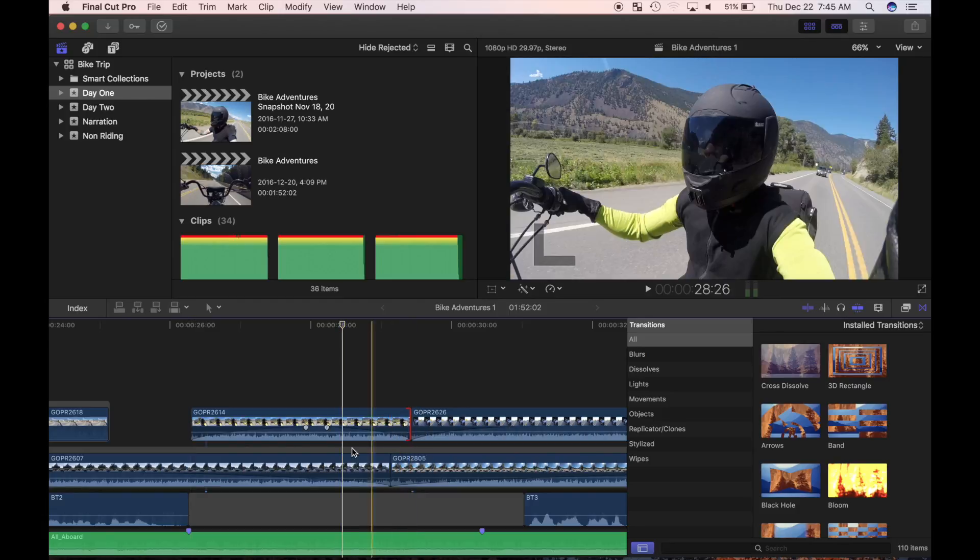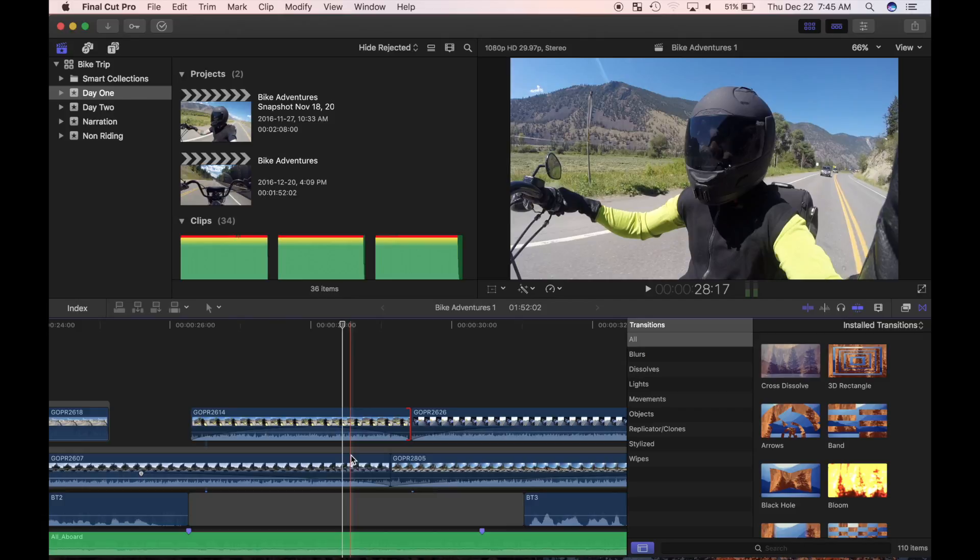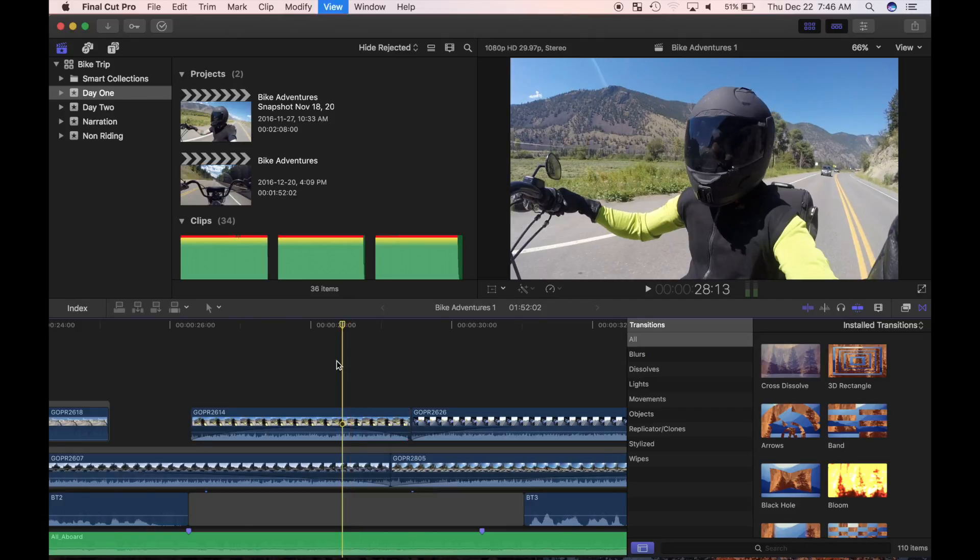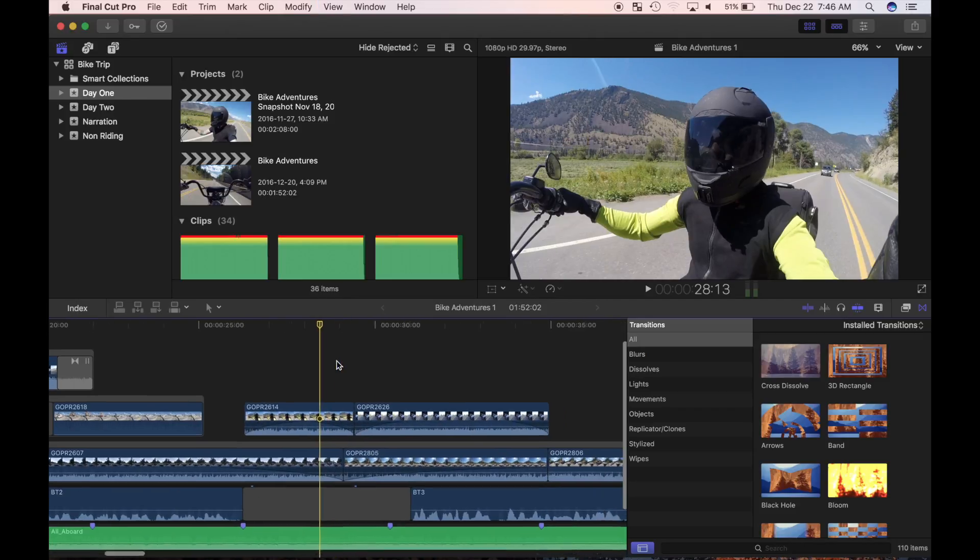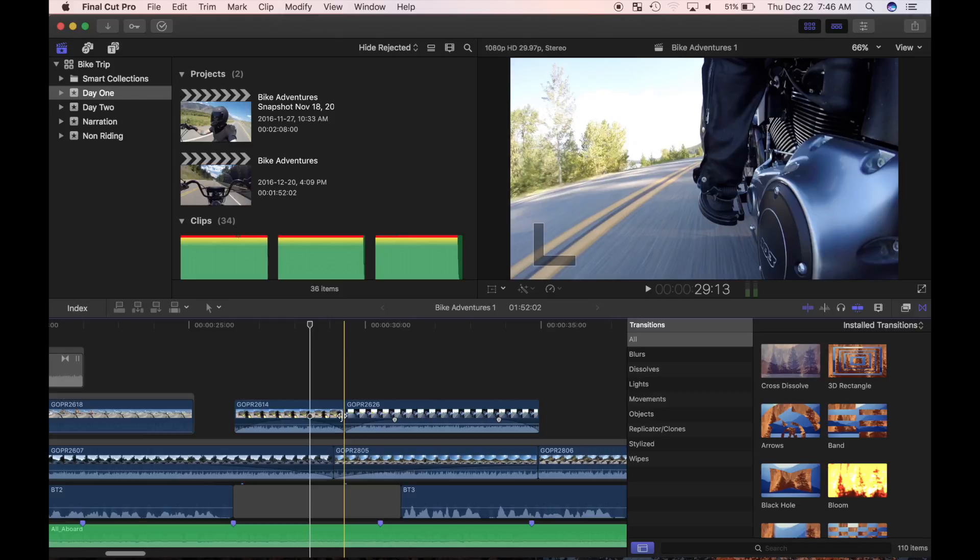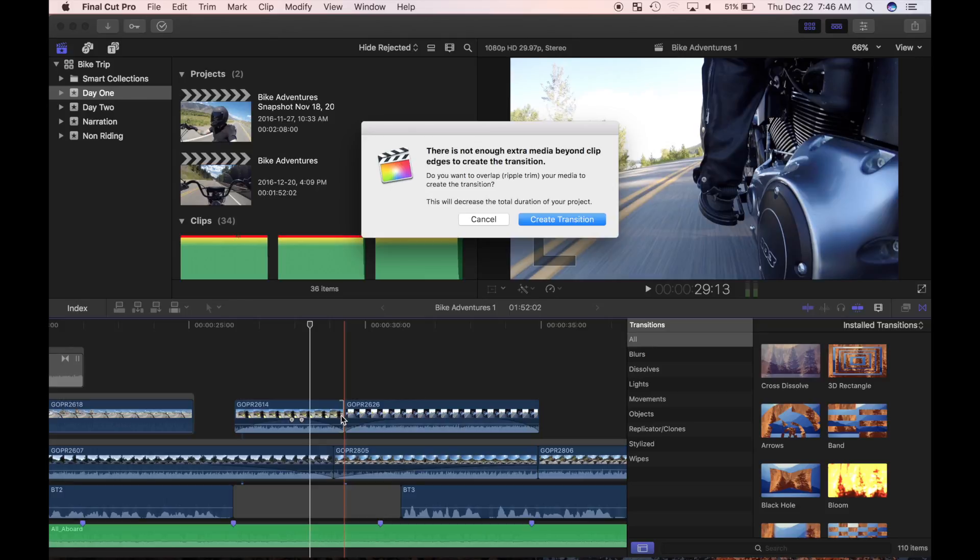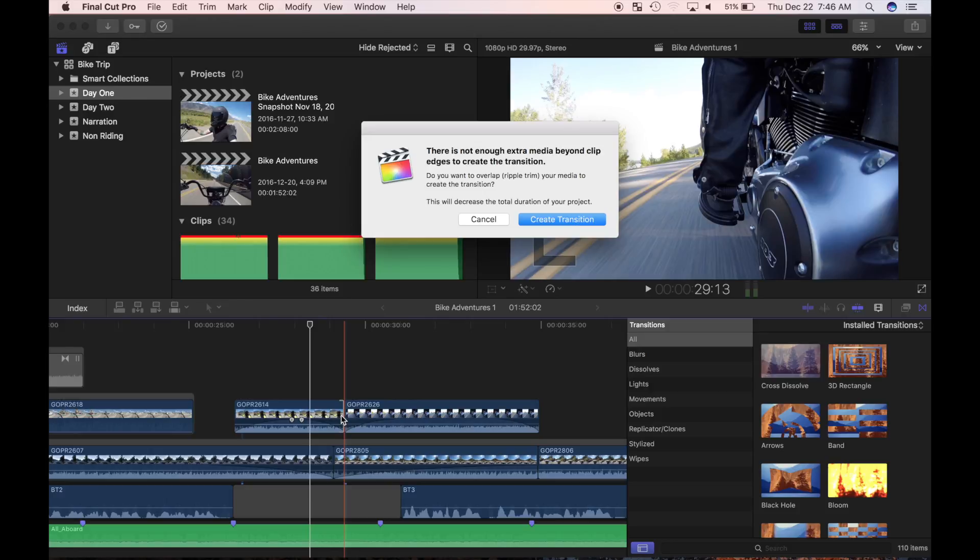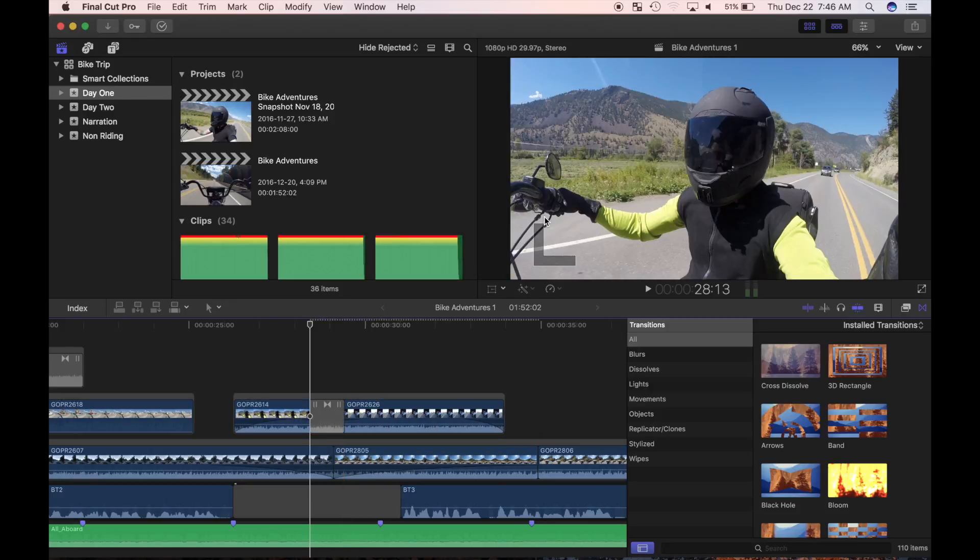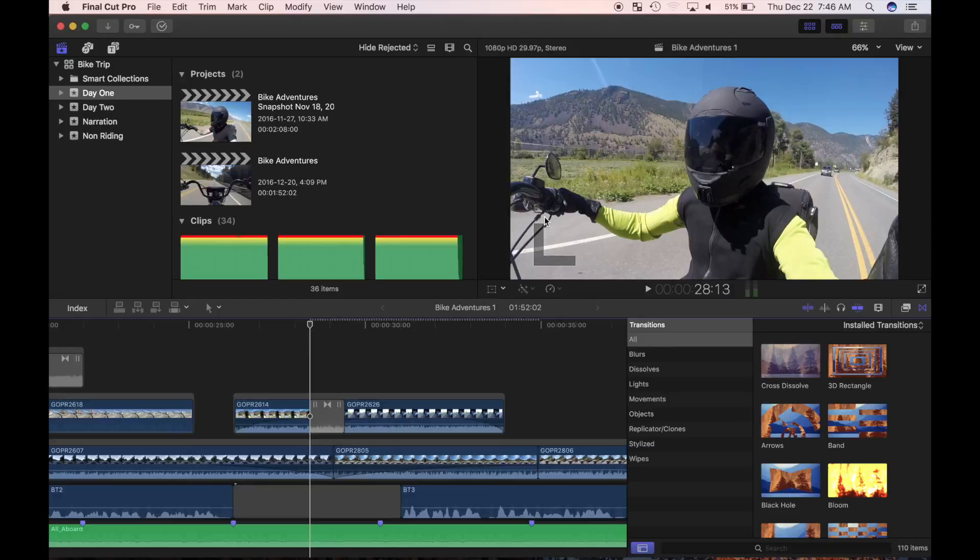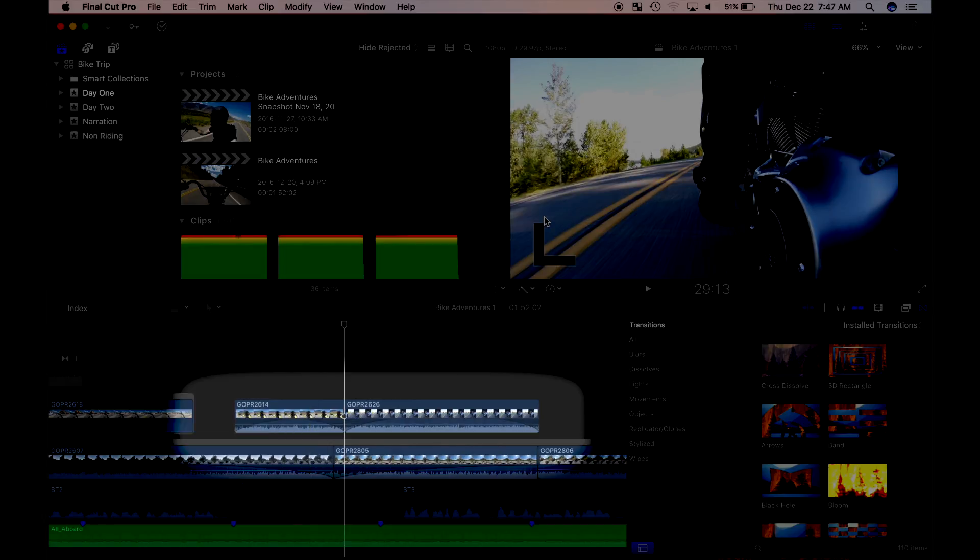When I select the end point of this clip, the clip's end point bracket is red. This indicates there is no media handle at the end of this clip. I can still apply a transition, but my content may suffer. Let's try it and see how Final Cut Pro handles it. I'll select the end point of this clip and apply a default transition to it. A warning dialog box pops up, warning me about the no media handle available for this transition. It asks me if I want to ripple trim my clip to complete my transition request. I'll click on the create transition button while watching my timeline.